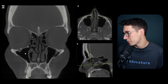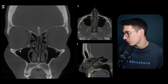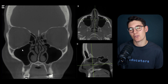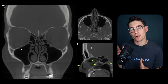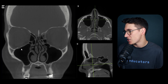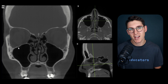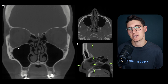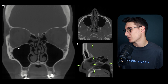There's a canal running along the floor of the orbit - this is the pathway for the infraorbital nerve. The infraorbital nerve is a branch of the maxillary division of the trigeminal nerve. Recall from our neurocranium talk that the maxillary division passes through the foramen rotundum. Let's trace the pathway of the infraorbital nerve.